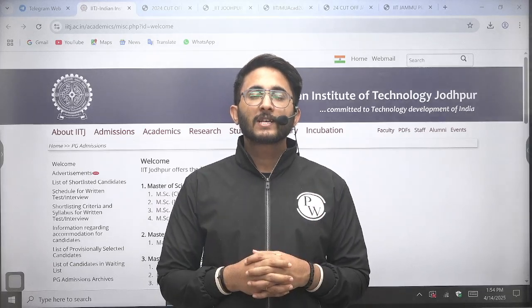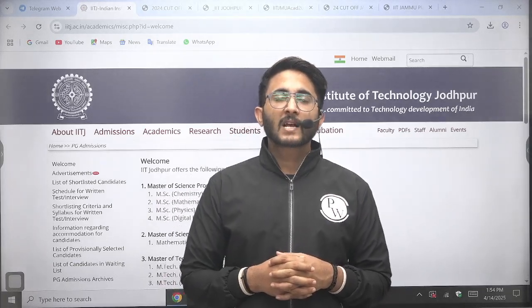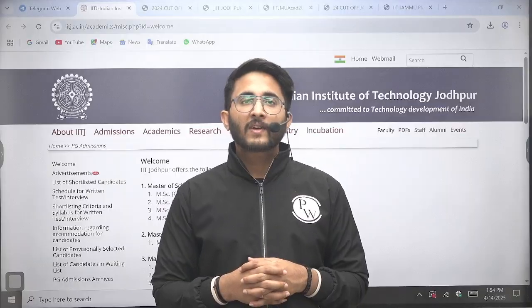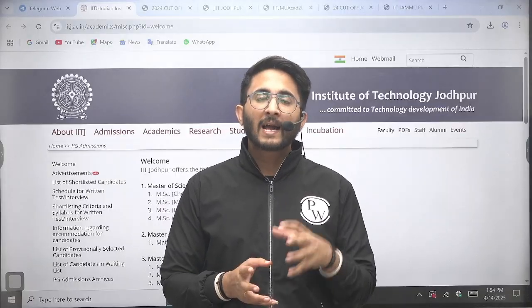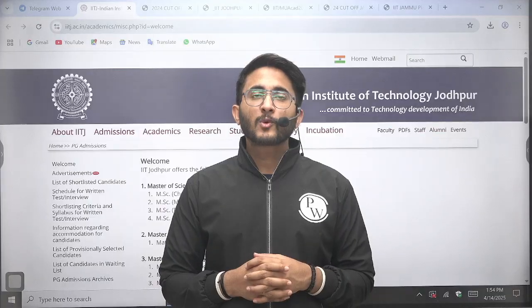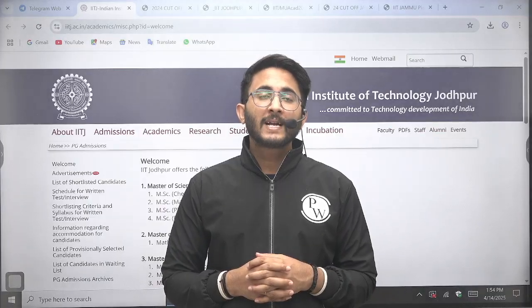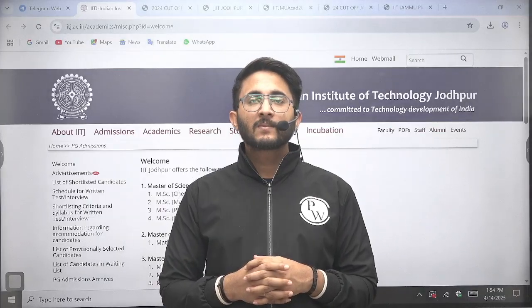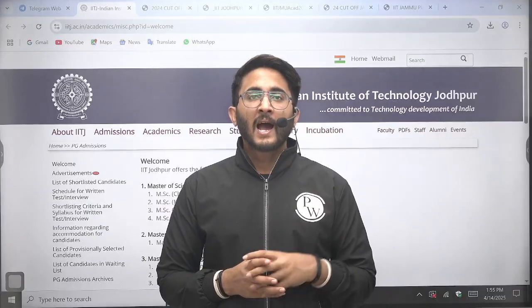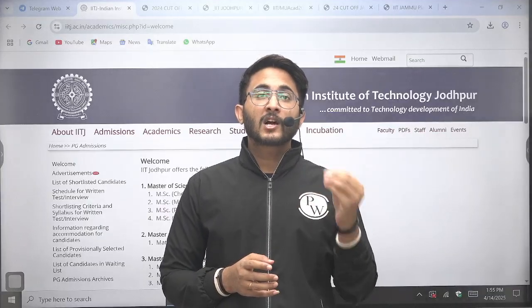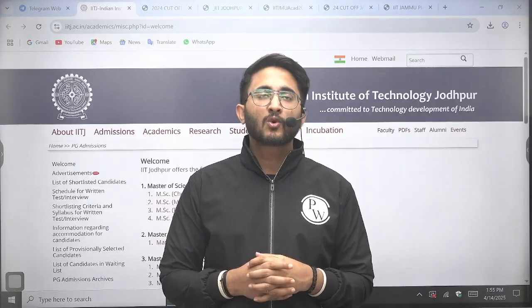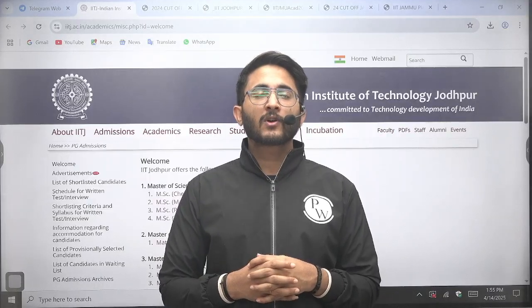Hello everyone, my name is Kuldeep Singh Rathward and welcome to the GEDWALA platform. As you guys know, whenever any important IIT MTech admission portal opens, we try to provide you the complete details of selection like fees, admission process, placement, cut-offs, and which courses are best for your career.